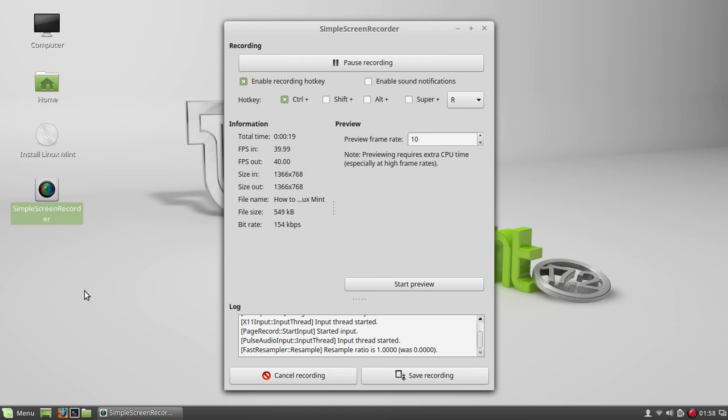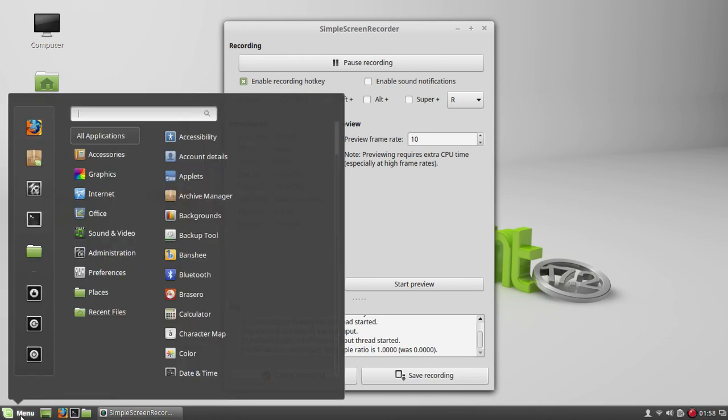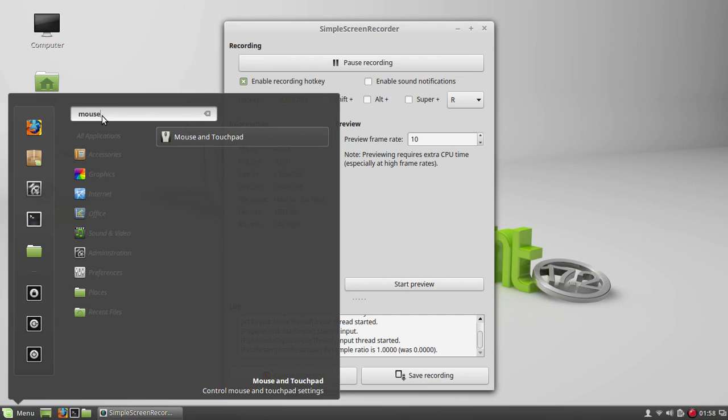By default, the touchpad on whatever machine you have is made to work as a very basic touchpad. If you go into your menu on the bottom left, go into the search and just type 'mouse' to go into mouse and touchpad.